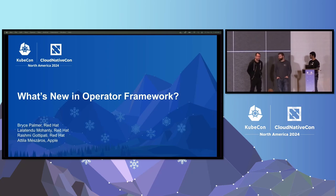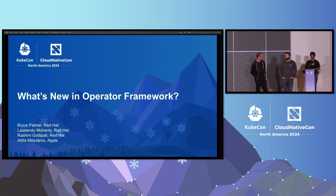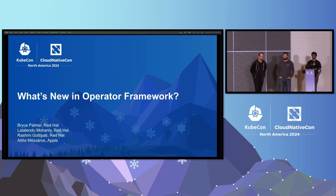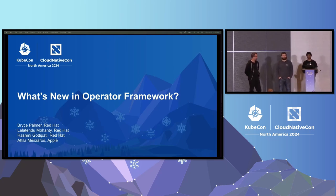Hi. I'm Attila. I work for Apple. I'm also a member of the steering committee and mainly maintaining the Java Operator SDK.